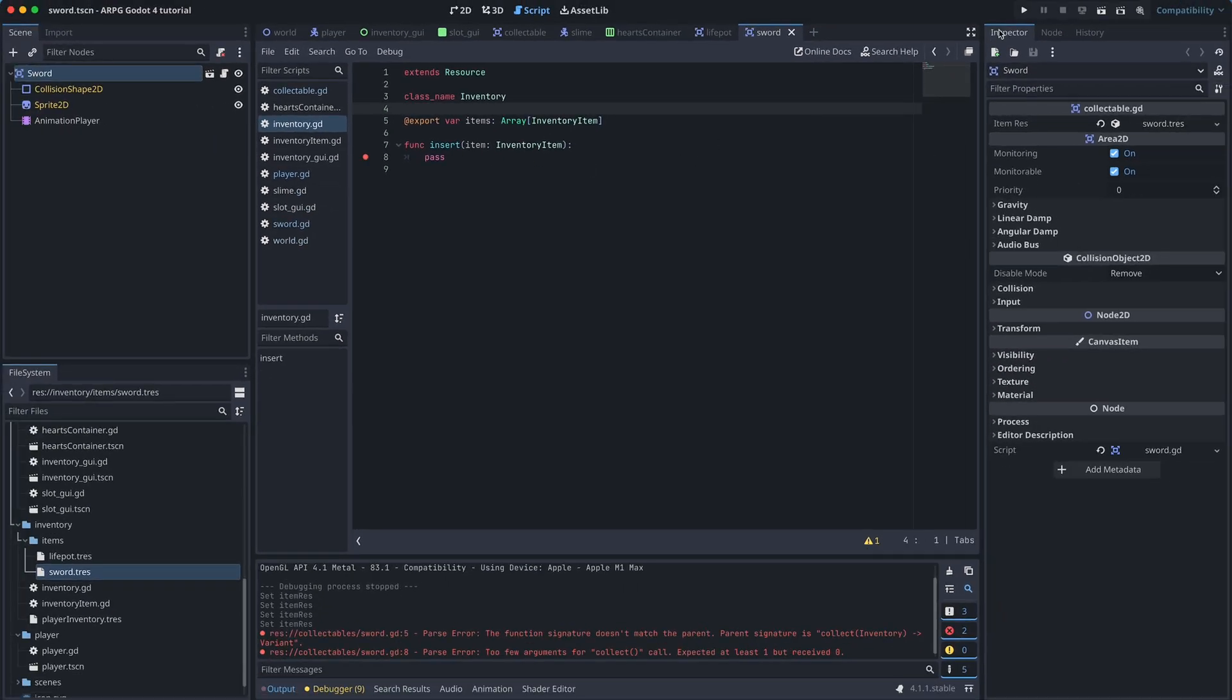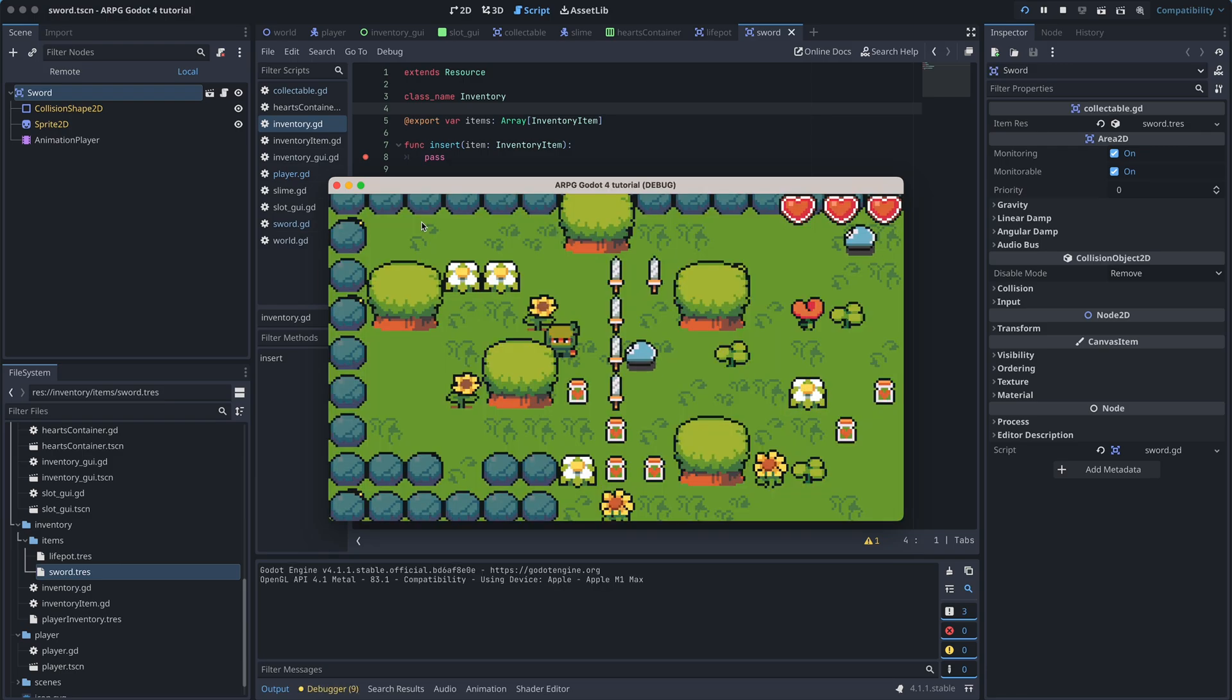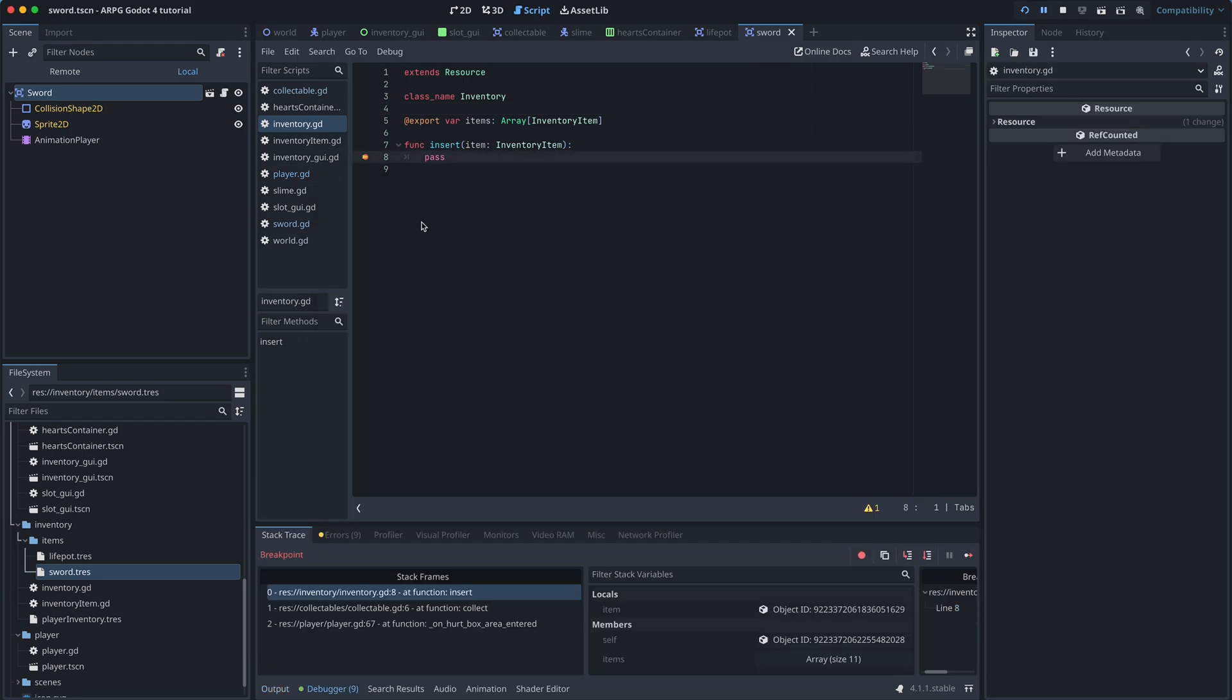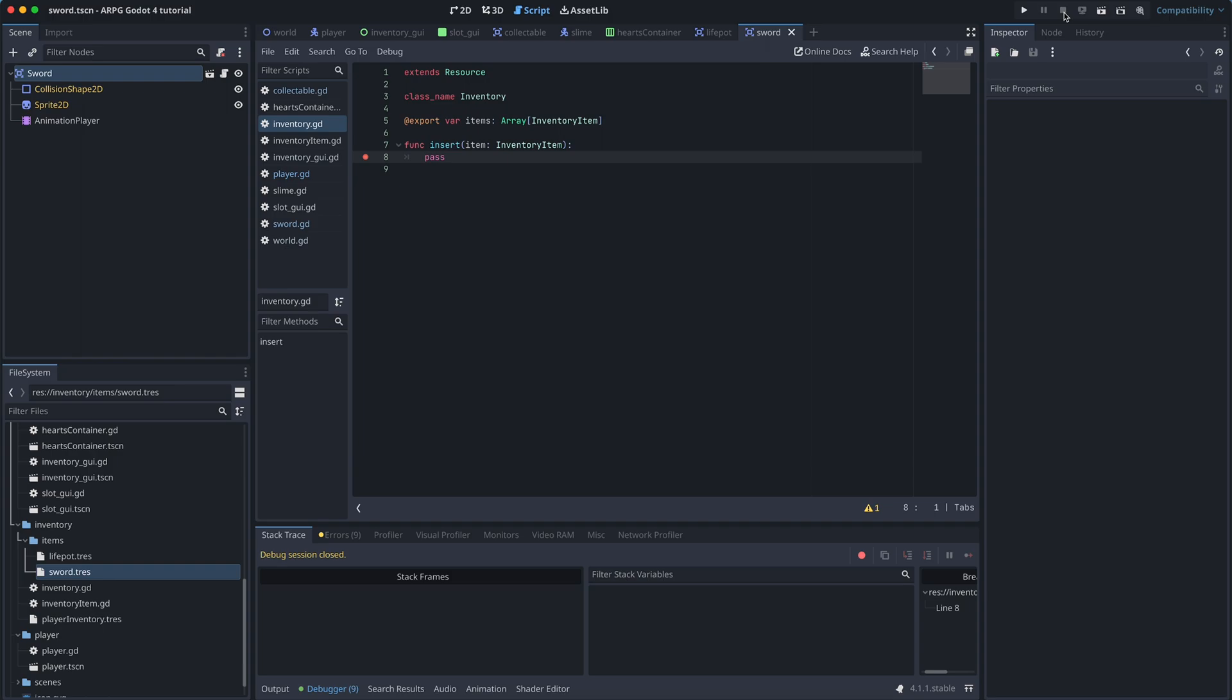When we run the game, it will then stop when we pick up an item and we can check that the inserted item is what we expect it to be. Click on the stop button on the top right to stop the test and click on the red dot to remove the breakpoint again.